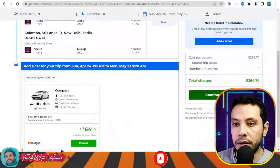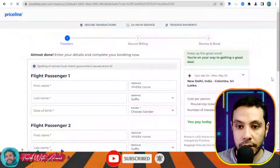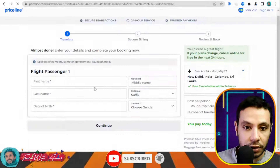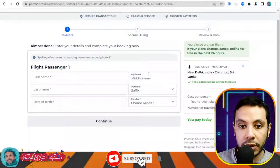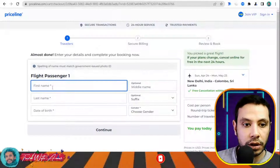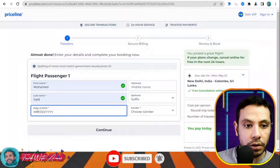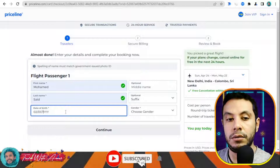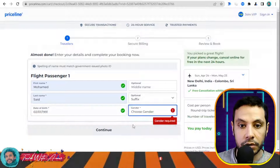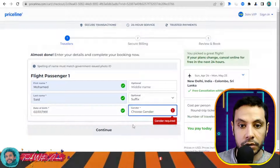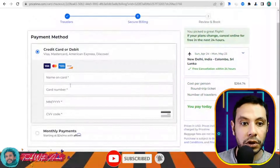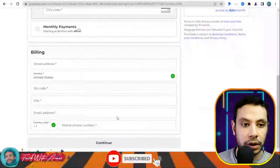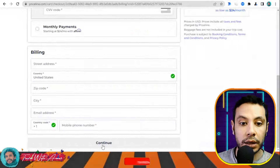At checkout, give your first name, last name, date of birth — middle name is optional. Fill in the required information and click Continue. In the secure billing section, fill in your credit card details and billing address, then click Continue. A review section will appear to confirm your booking. This is how you can make your flight booking by yourself — you can use any website, but I wanted to show you how it works.